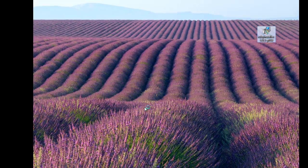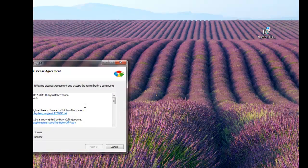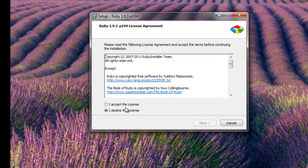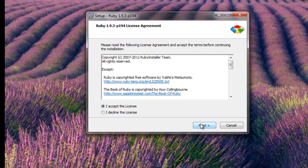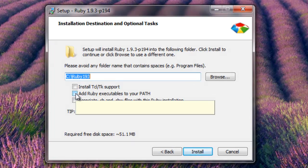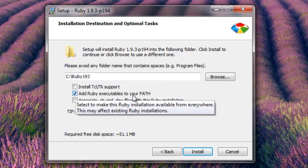It's going to ask you to accept the license. Make sure you add Ruby executable to your path and also associate the dot RB with this Ruby installation.